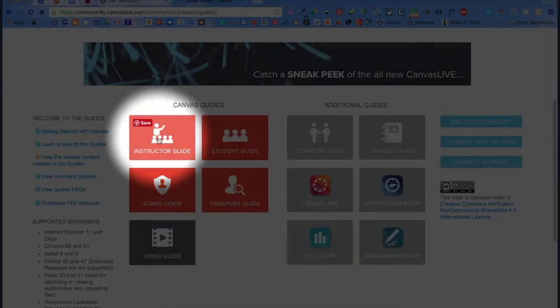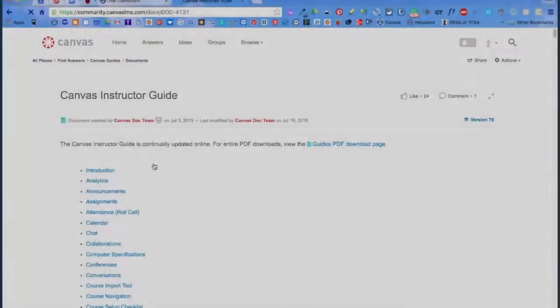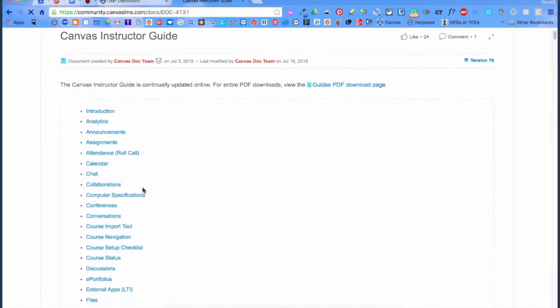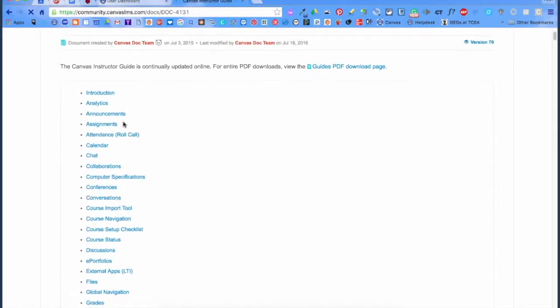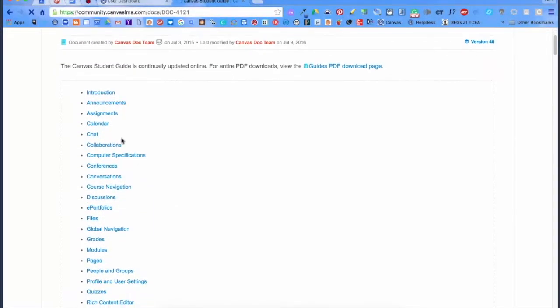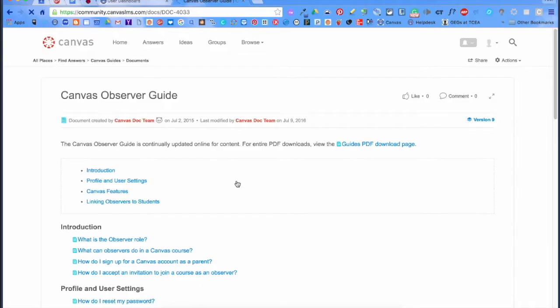The guides are divided by user categories. The instructor guides link to help for teachers, and an index of topics are found at the top of the page. The student guide follows suit. The observer guide is for parents.